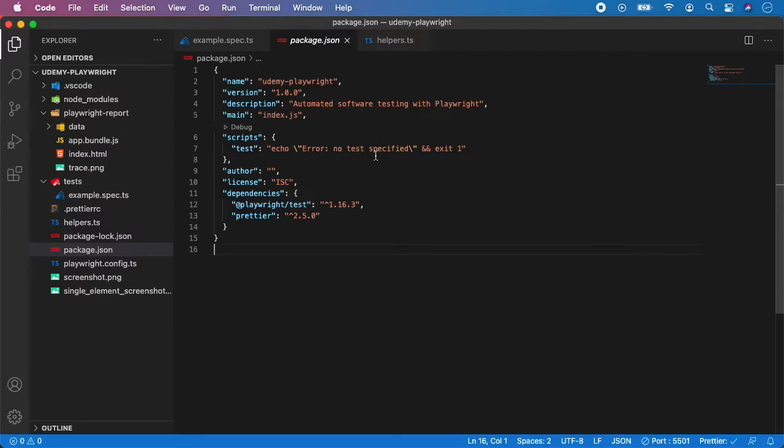So for Playwright you can specify as many scripts you want and typically you would create a script for Chrome, one for the Firefox and one for WebKit. So let me show you some examples.